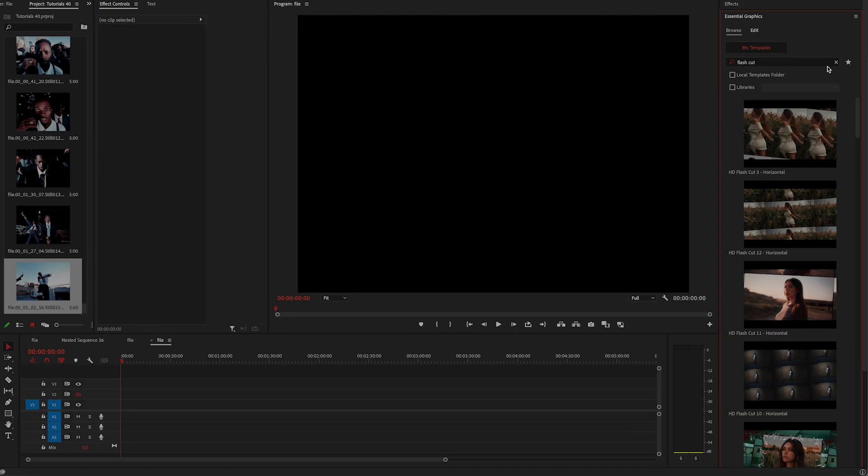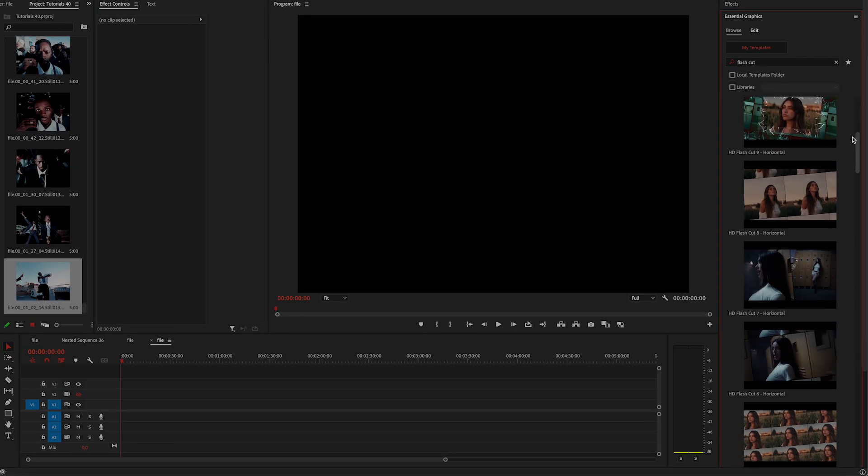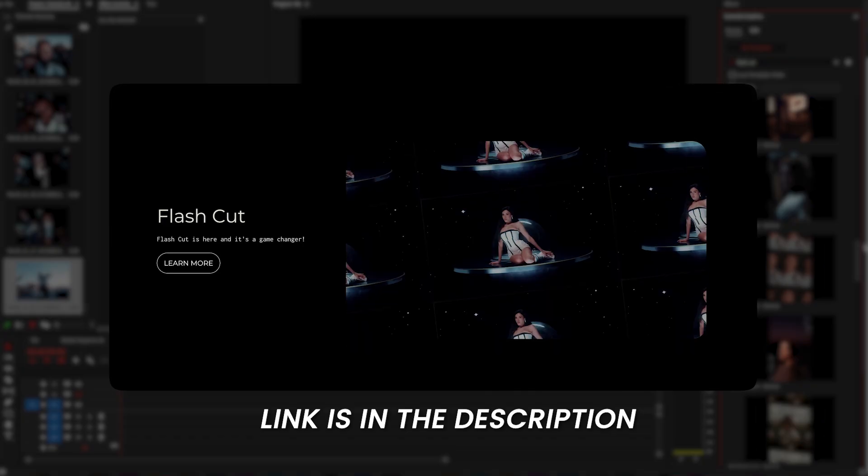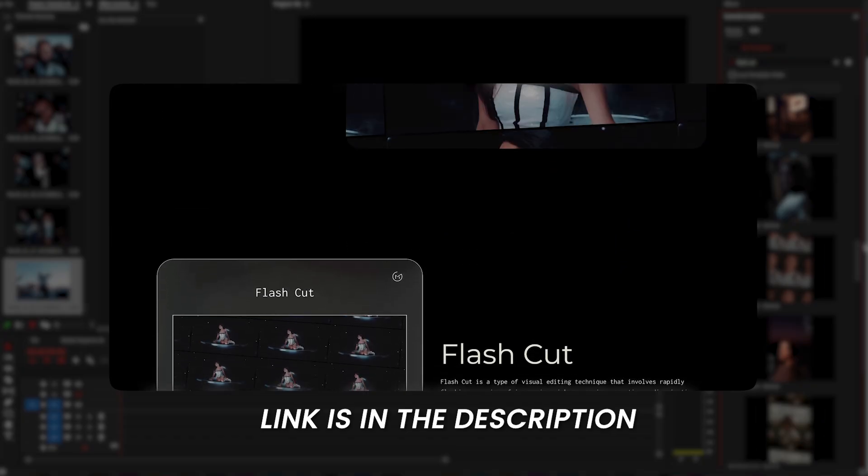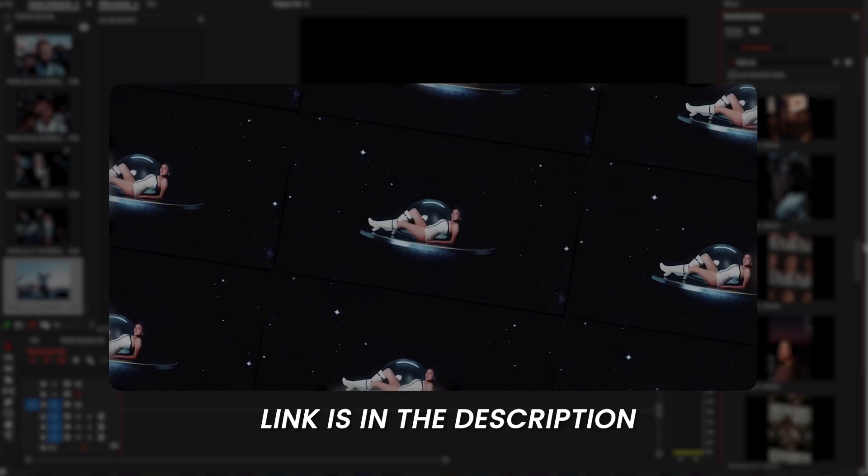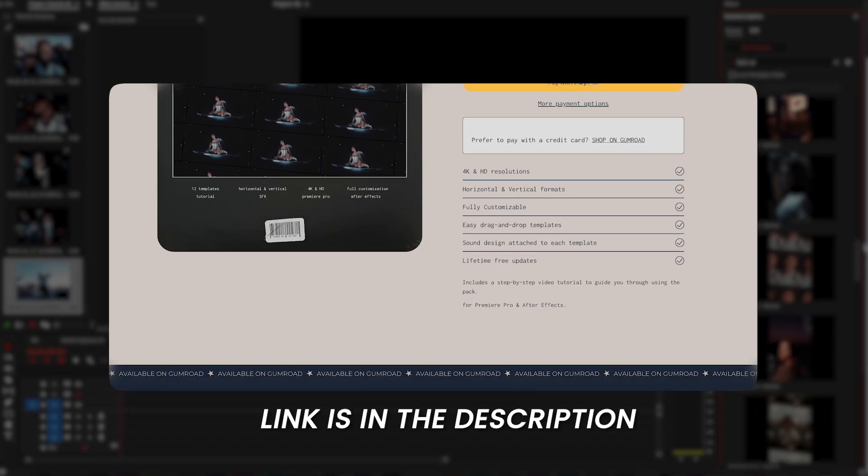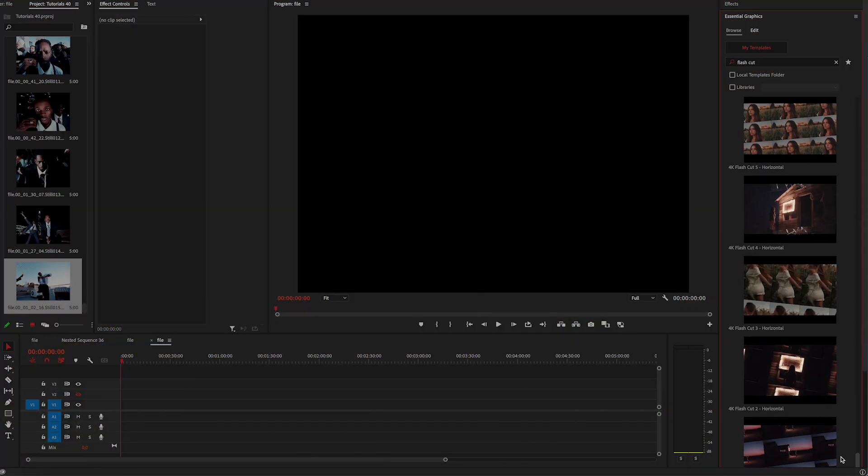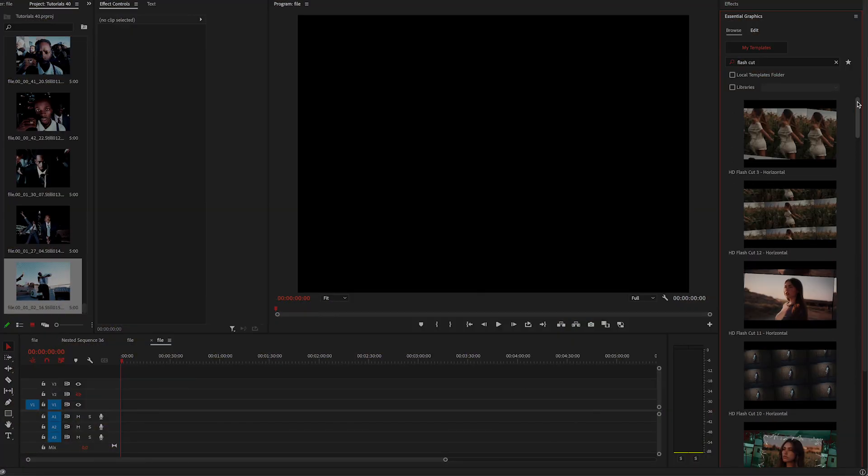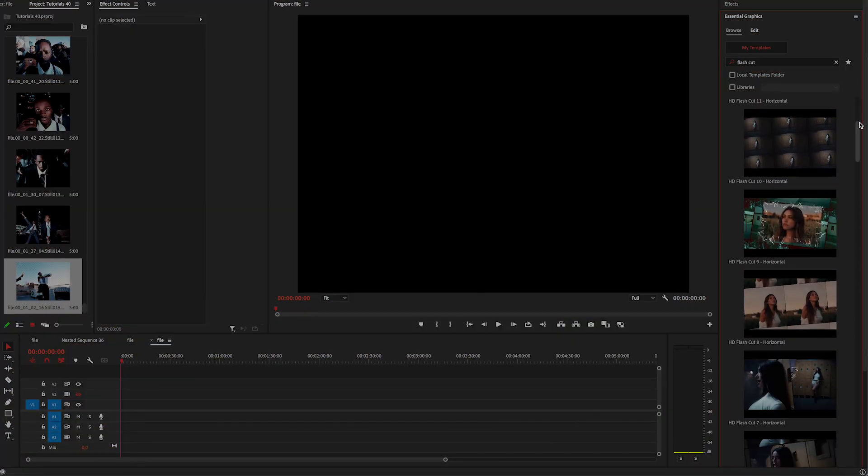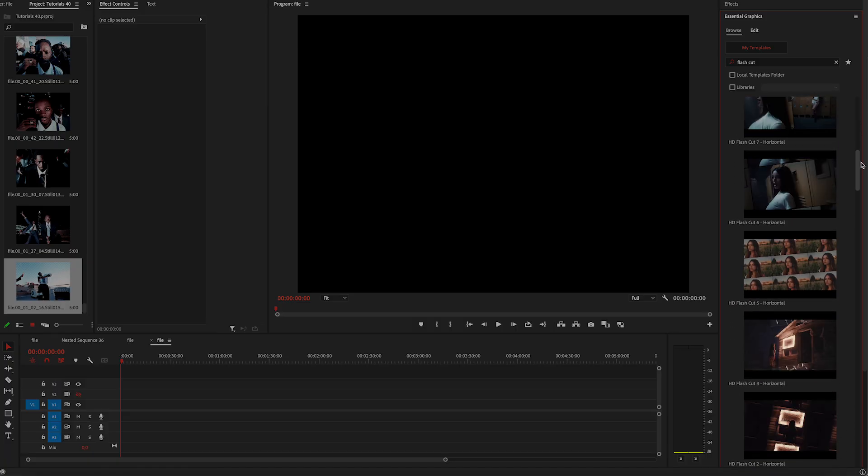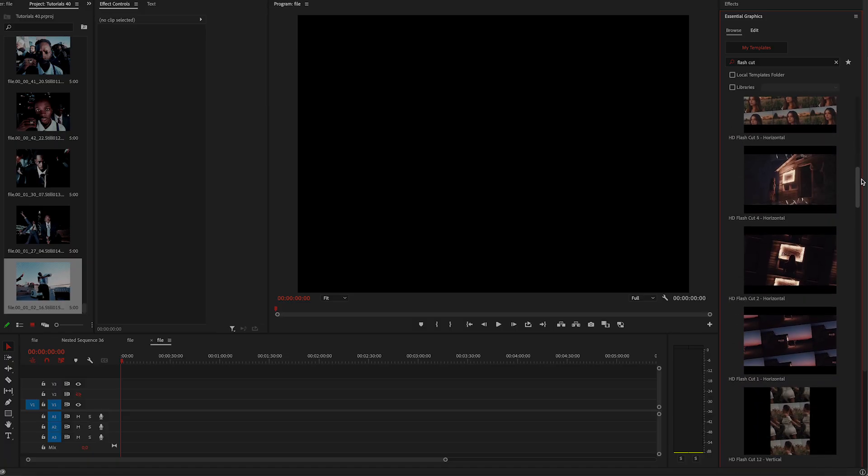Now I'm going to add my new editing pack, Flash Cut. I think that it goes really well with this style. I'll put the link at the top of the description. That way you can go to my website easily and get it. So you're just going to drag one template. There are 4K and HD resolutions and horizontal and vertical formats. So just choose whatever fits your project.